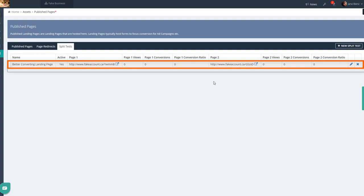Once you've selected the winner, make sure to delete the other one and send all your traffic to the new, better landing page.